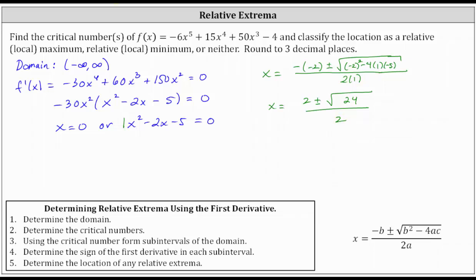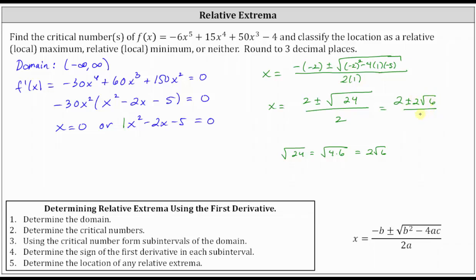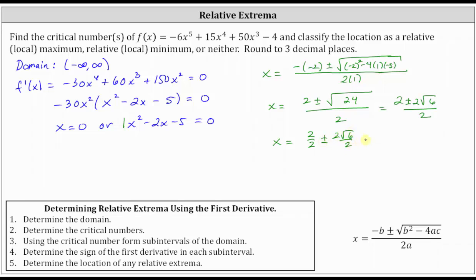The square root of 24 simplifies because it has a perfect square factor of four. The square root of 24 equals the square root of four times six, which simplifies to two square root six. So we have two plus or minus two square root six, all divided by two. We need to be careful simplifying: two divided by two, plus or minus two square root six divided by two, gives us one plus or minus square root six.